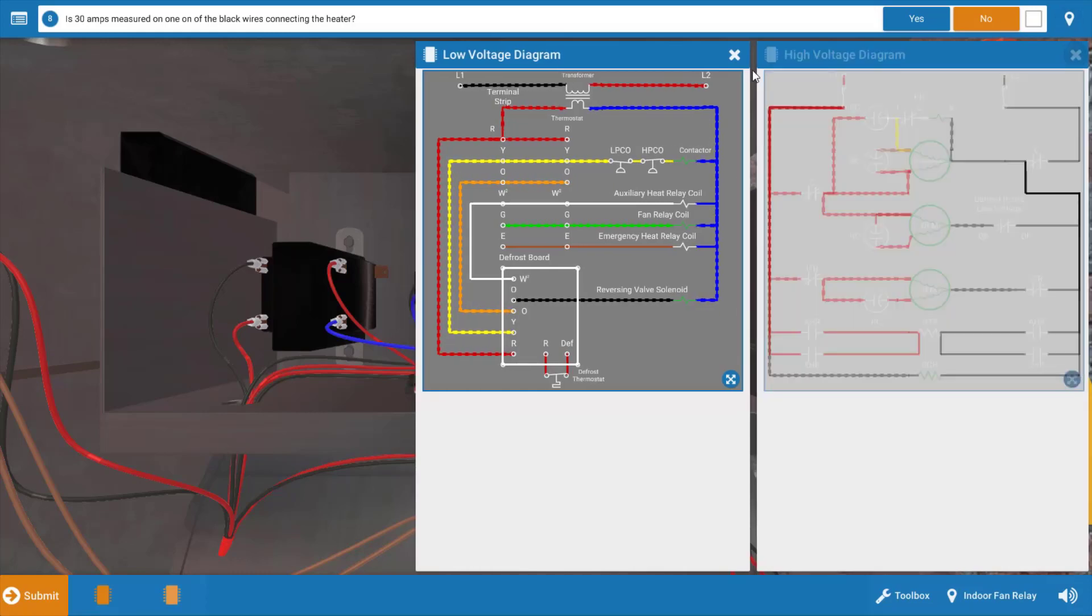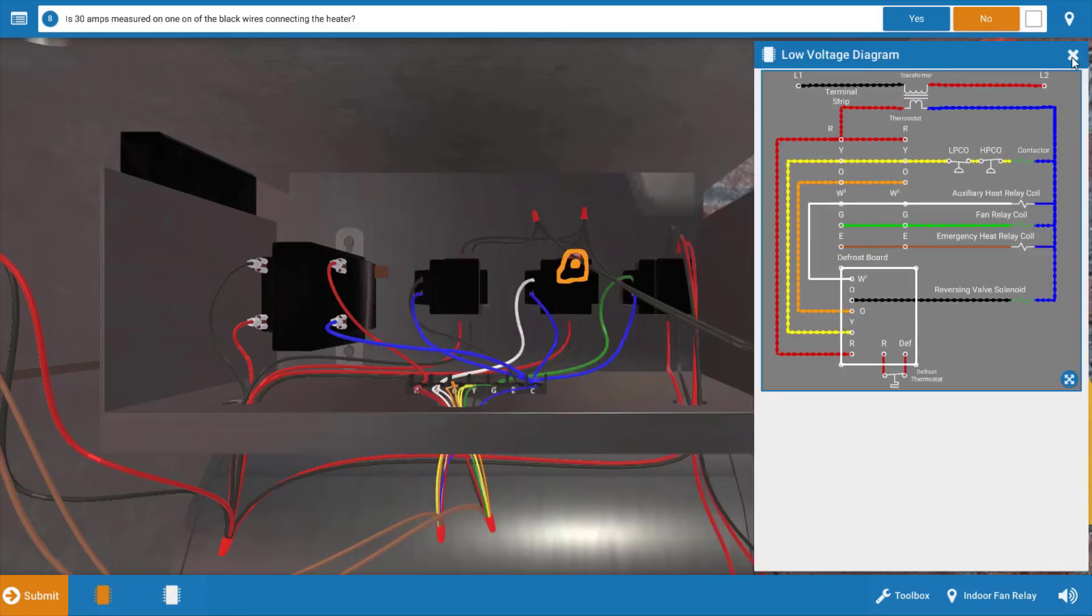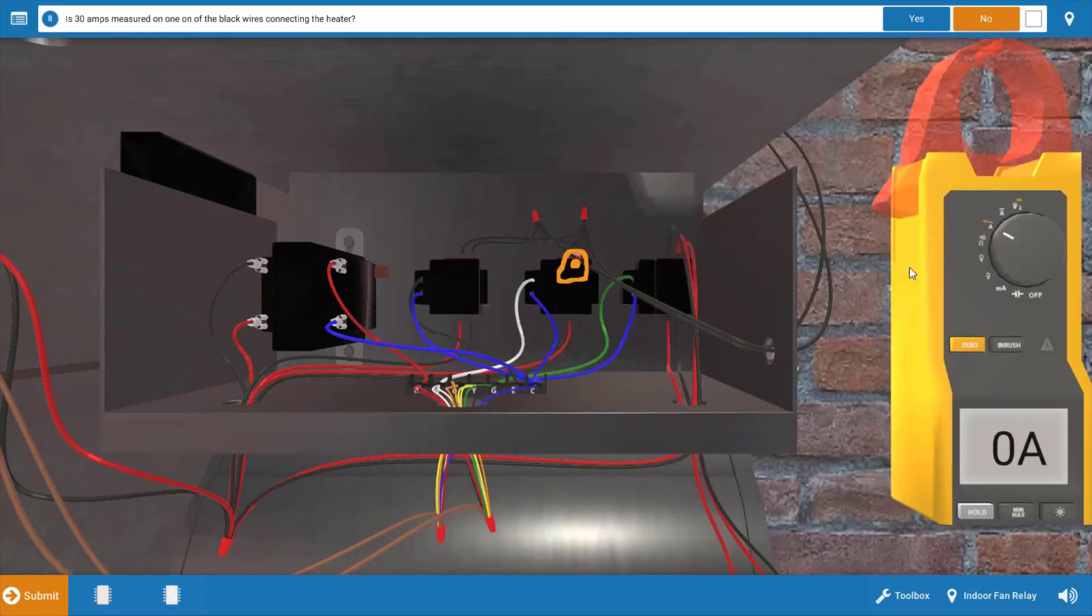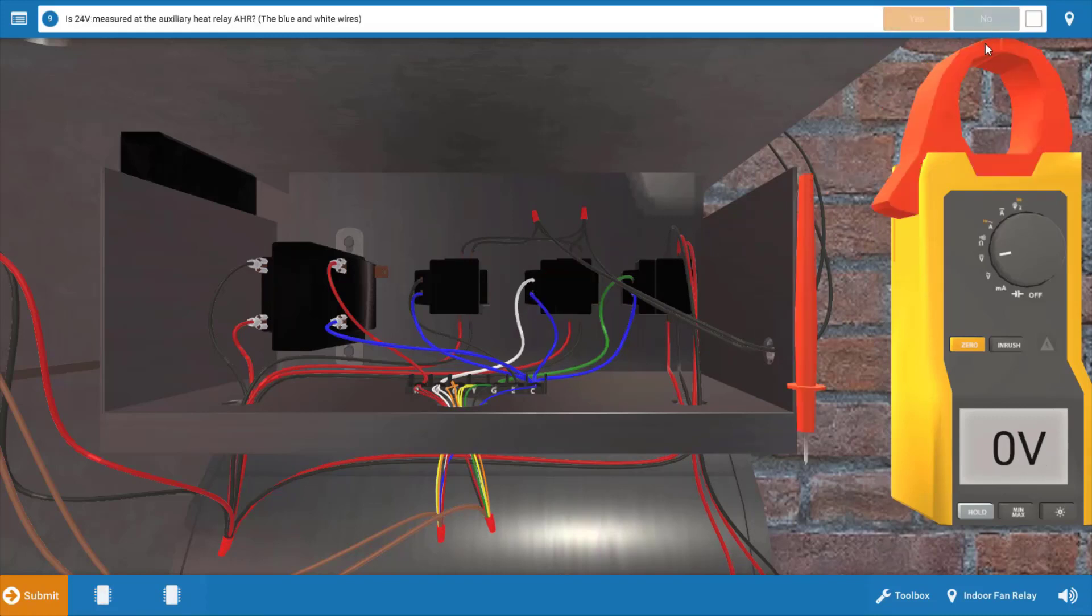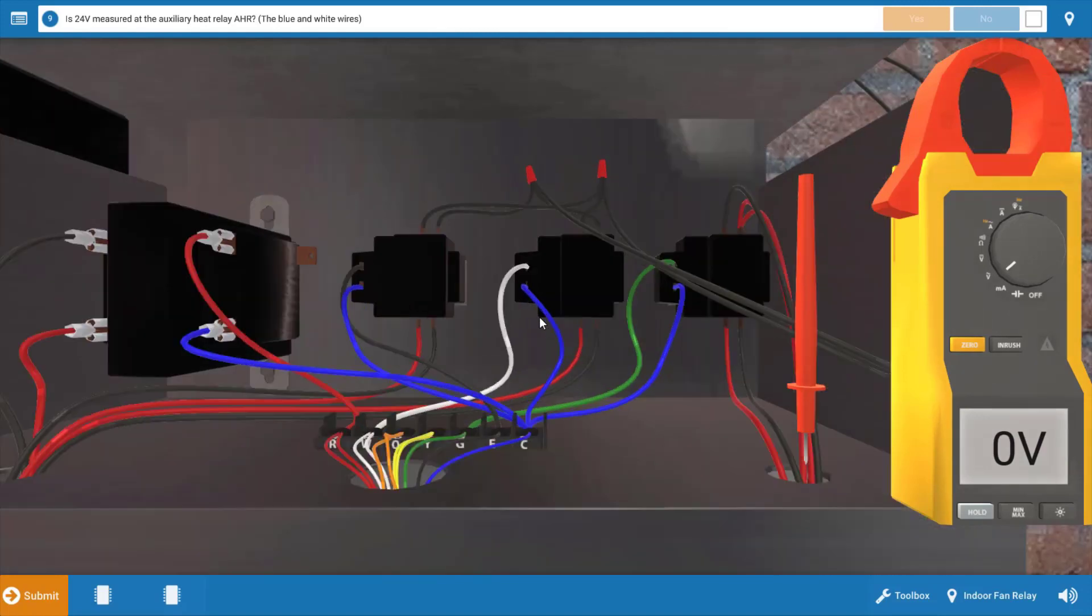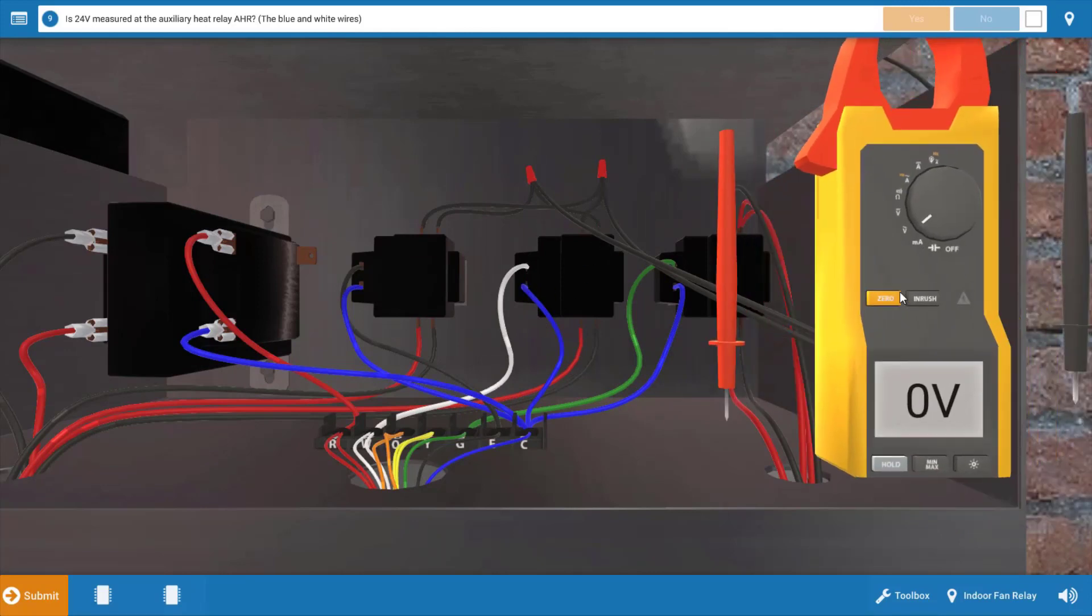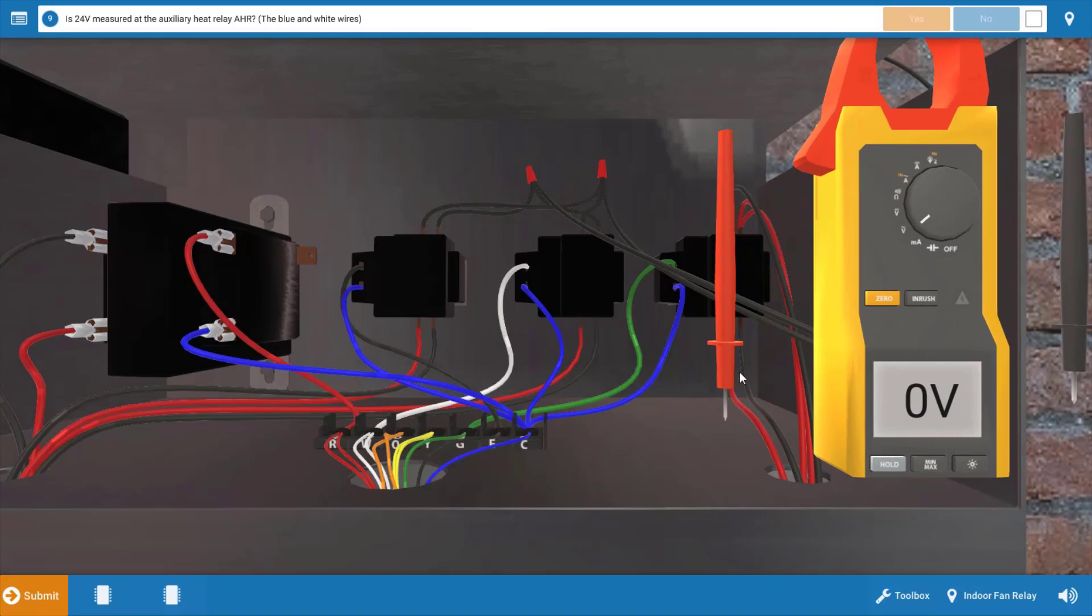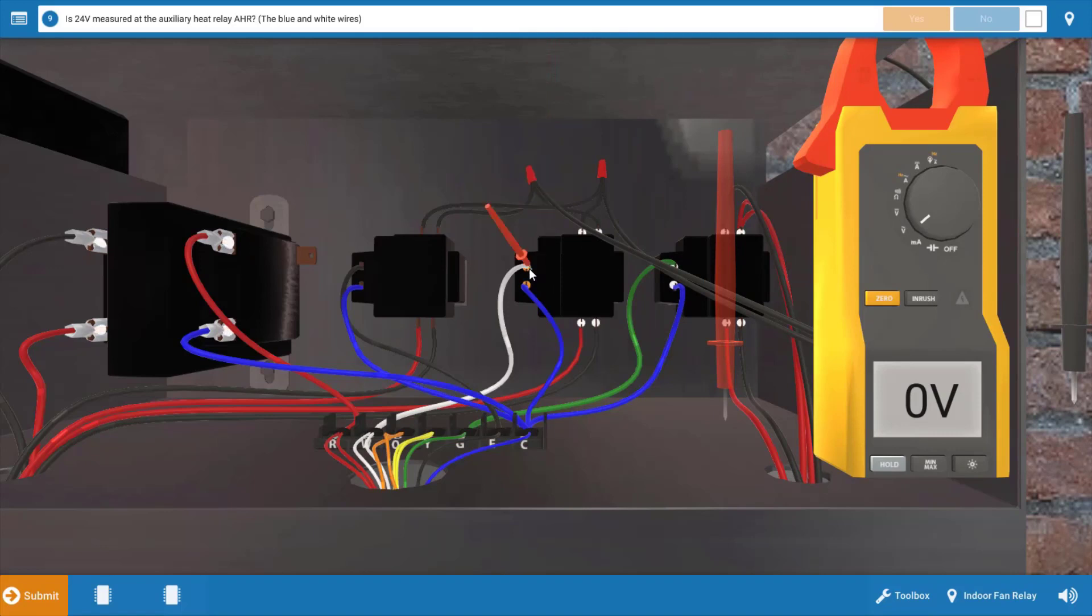Now that we've determined that the heater is not drawing current, our next step is to click no on the procedure guide. We're going to take some voltage readings. I think the first step logically is to measure for 24 volts at the auxiliary heat relay coil. I'm going to zoom in a little bit. This would be the white and blue wires here in the center. This is the auxiliary heat relay in the center. So I'm going to slide the meter over and we're going to measure for 24 volts. This will verify if in fact the thermostat is sending 24 to the coil of that relay.